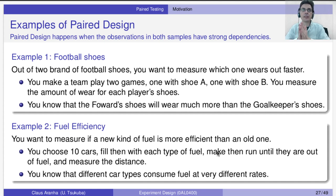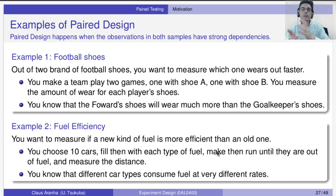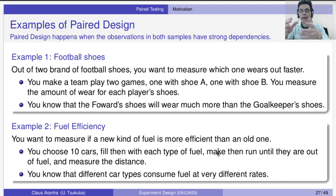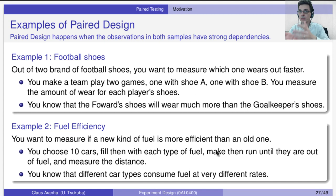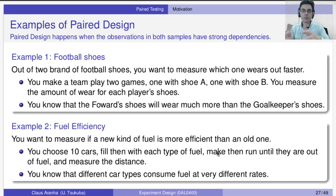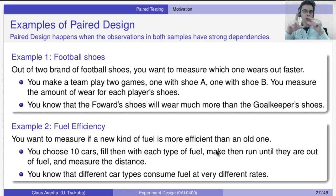One example that I like a lot is football shoes. Let's say that you want to try two football shoes — there is an old one that your team always used, and a new one that you think will take more time to wear out. So you buy shoes for your entire team of brand one and brand two, and you give the shoes to your team to play one game in brand one, and then another game in brand two, and you measure how much they wear out.